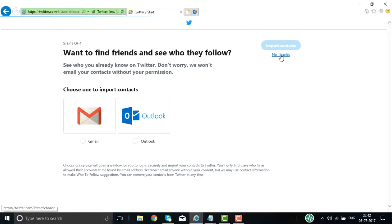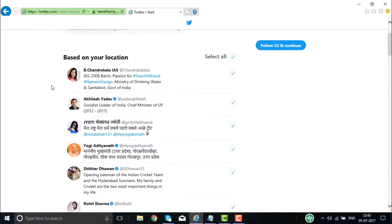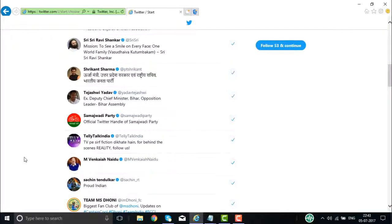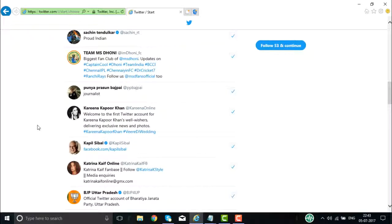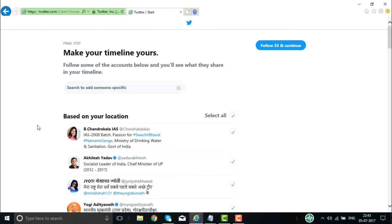Let us say I say no thanks and go to the fourth step — 'Make your timeline yours. Follow some of the accounts below and you will see what they share in your timeline.' Some options are shown based on location. It says follow at least 53 people and continue. I can select all and click on continue.